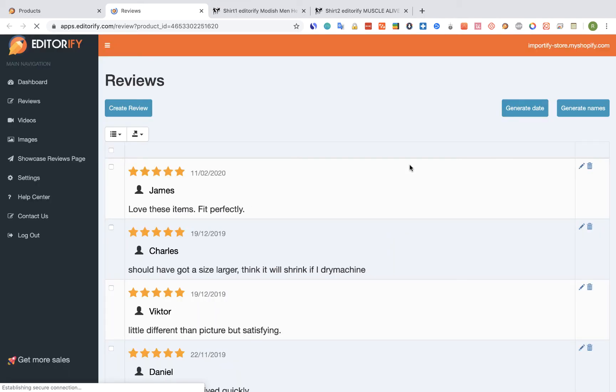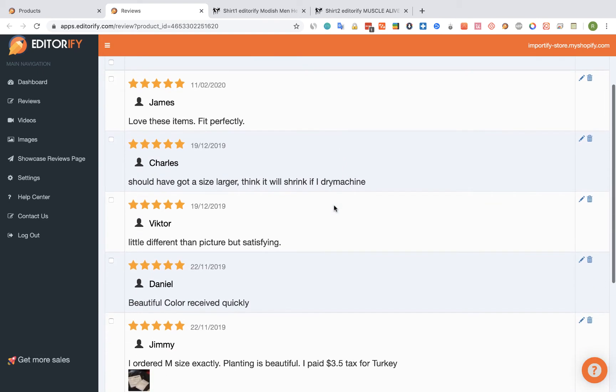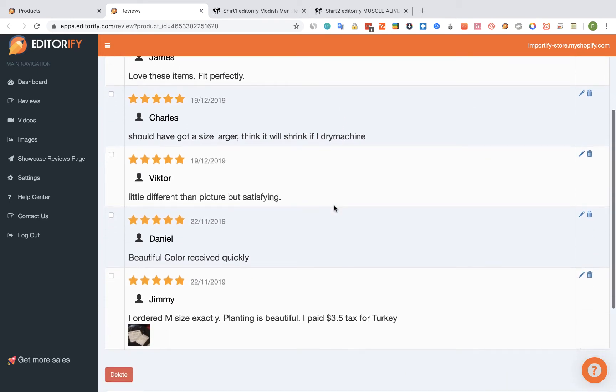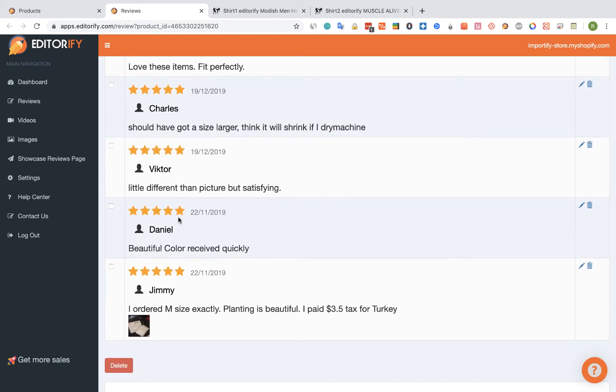So these are Shirt 1 reviews. Let's select the reviews that we want to copy or move. I'm going to select one for now, let's take Jimmy.